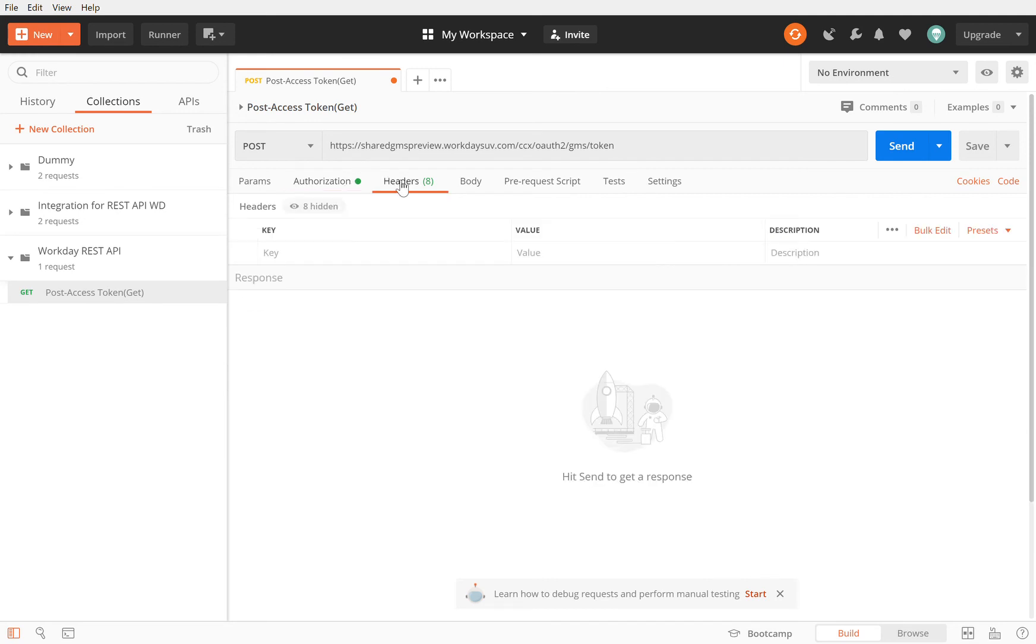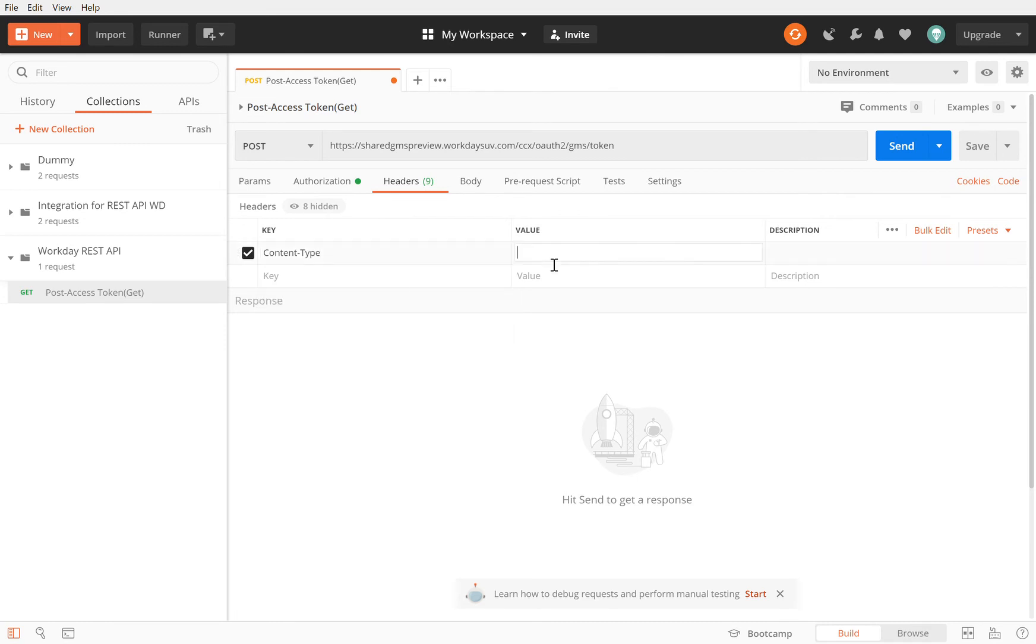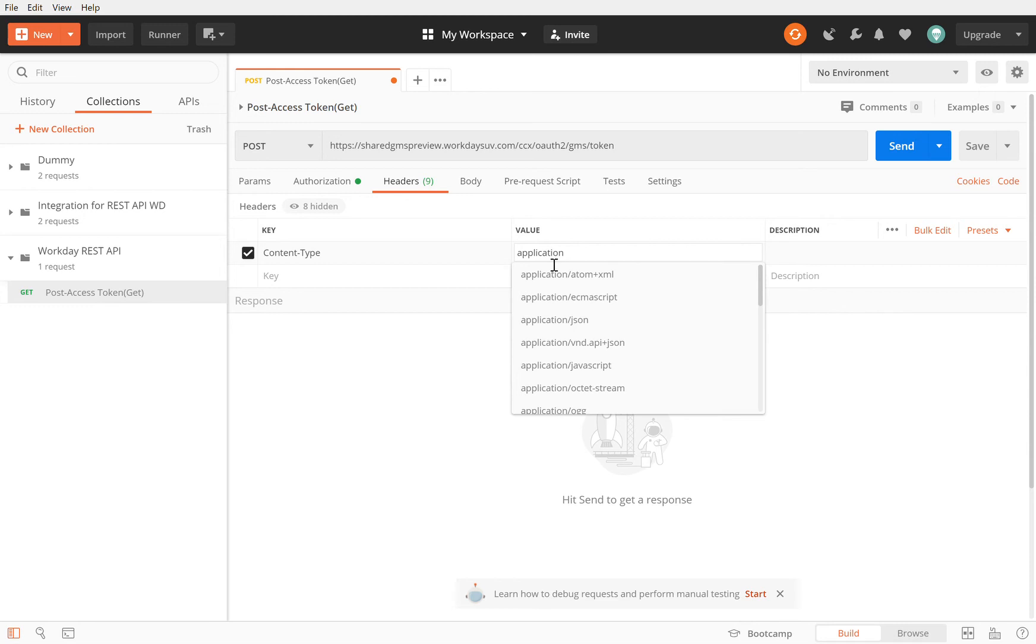Moving on, in the header section I need a header. The header I need is the content type header and the content type I need is, if you remember in the last class we discussed this, application/x-www-form-urlencoded.